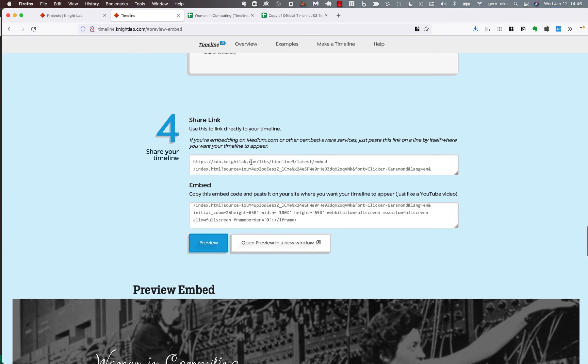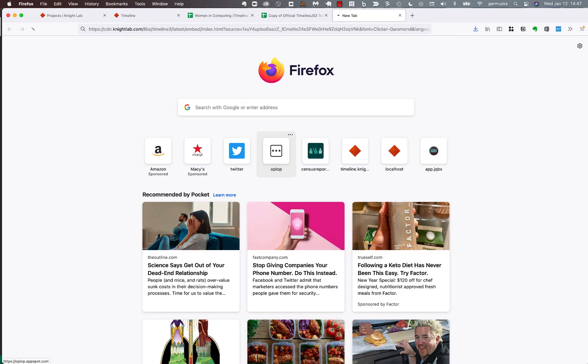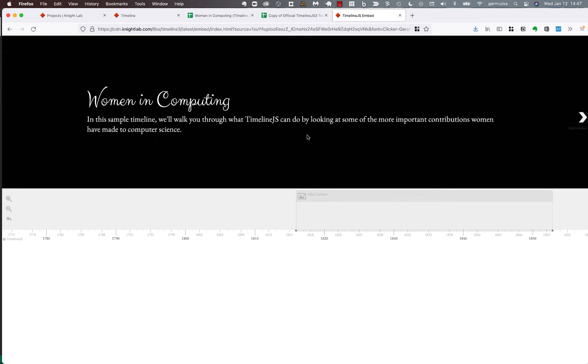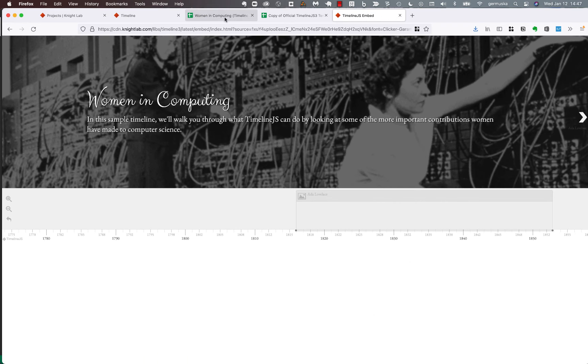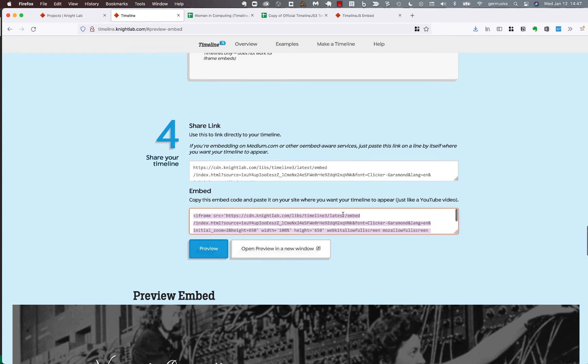Once you're done, as this part explains, you can embed your timeline. If you just want to send it to someone to review, take this link from the first section. And as you'll see, if I just open a new tab, that opens the timeline that I've made. If you're getting ready to publish it on, for example, Medill Reports, you would want this embed code.